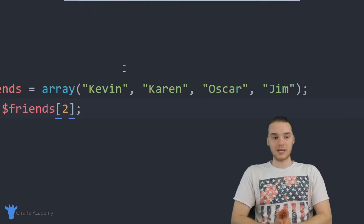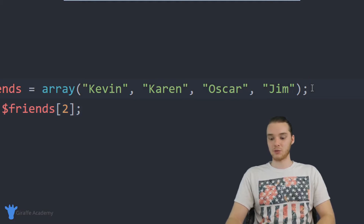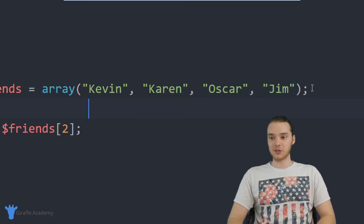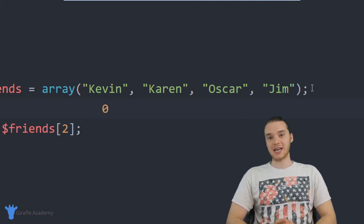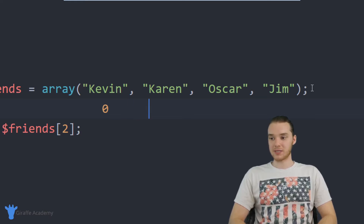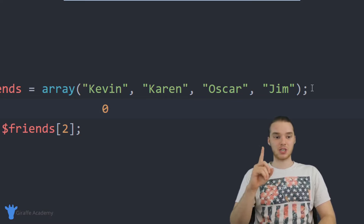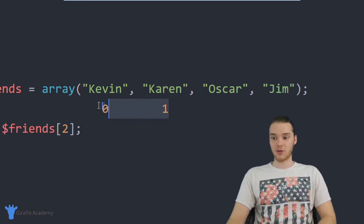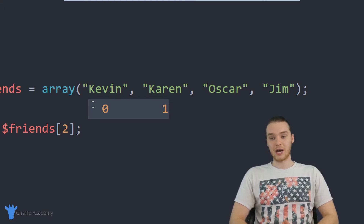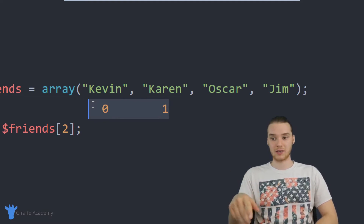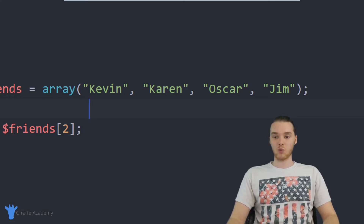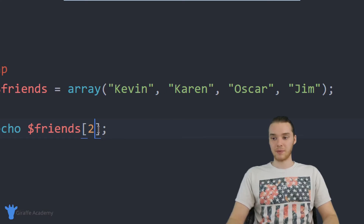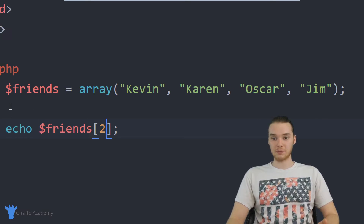When we give index positions to array elements, we start at zero. So Kevin is at index position zero, Karen is at index position one, Oscar is at two, and Jim is at three. This is very important — this is how we index arrays. And if you're familiar with strings in PHP, this is actually the same way we index strings. That's how we can access and work with a specific element in the array.